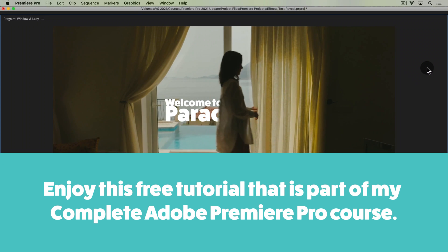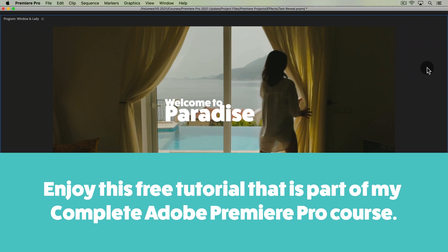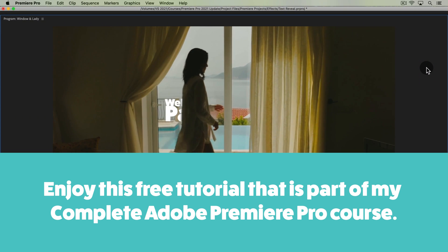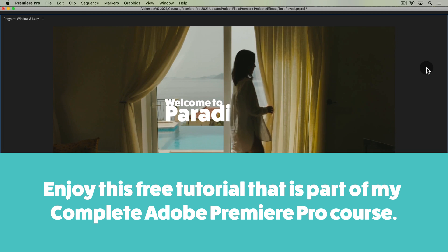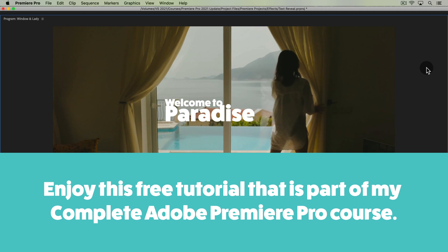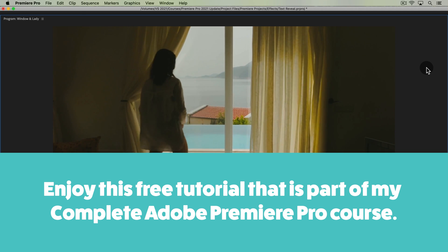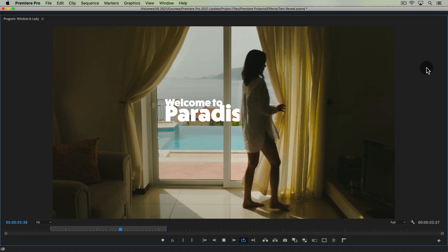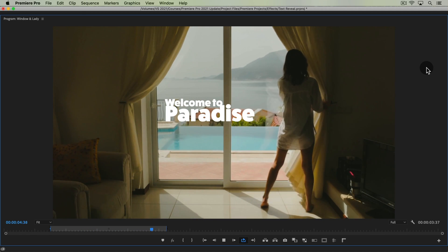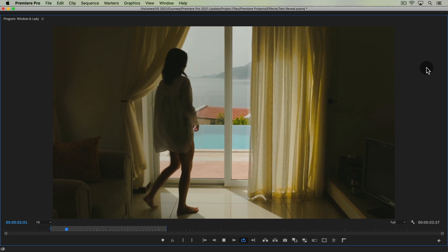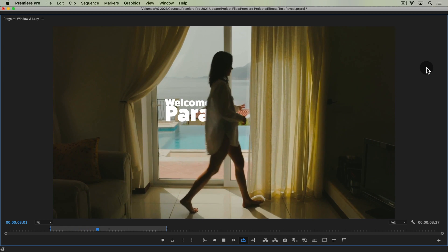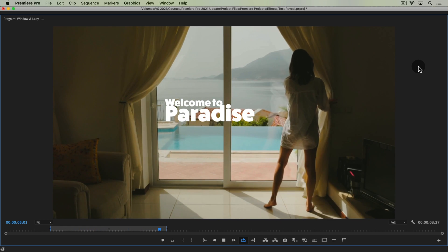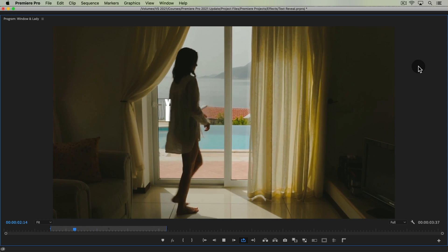Welcome to this tutorial in Premiere Pro where you're going to learn how to do a text reveal. You can use this effect to do any sort of reveal whether it's a logo, a picture, or another video clip. So let's dive into it.